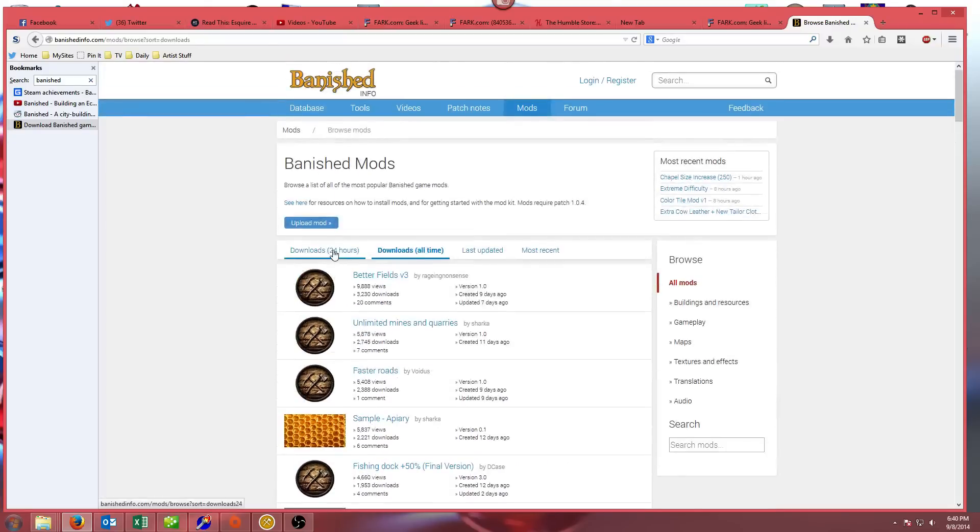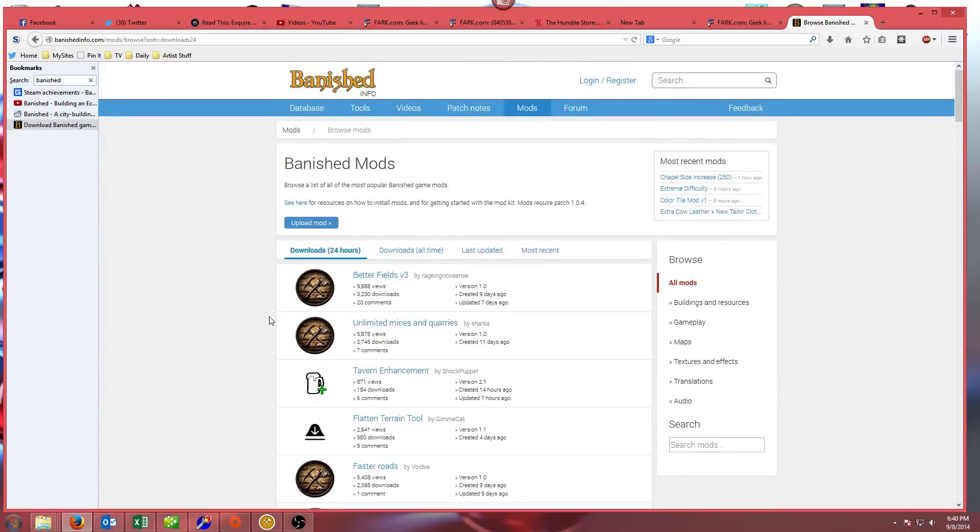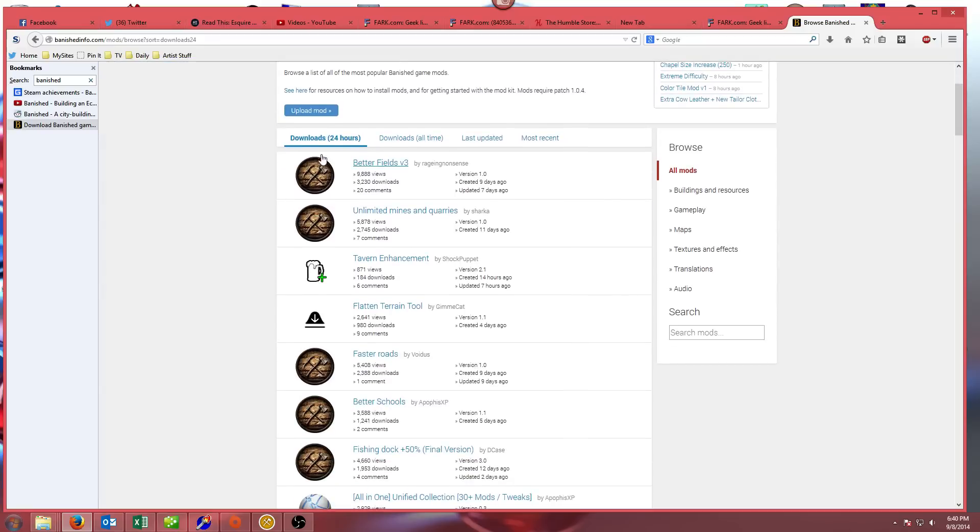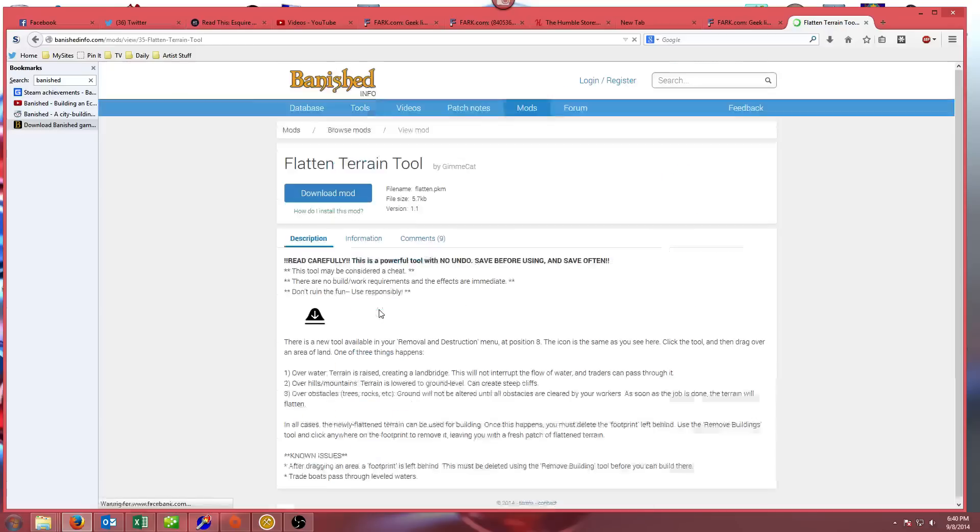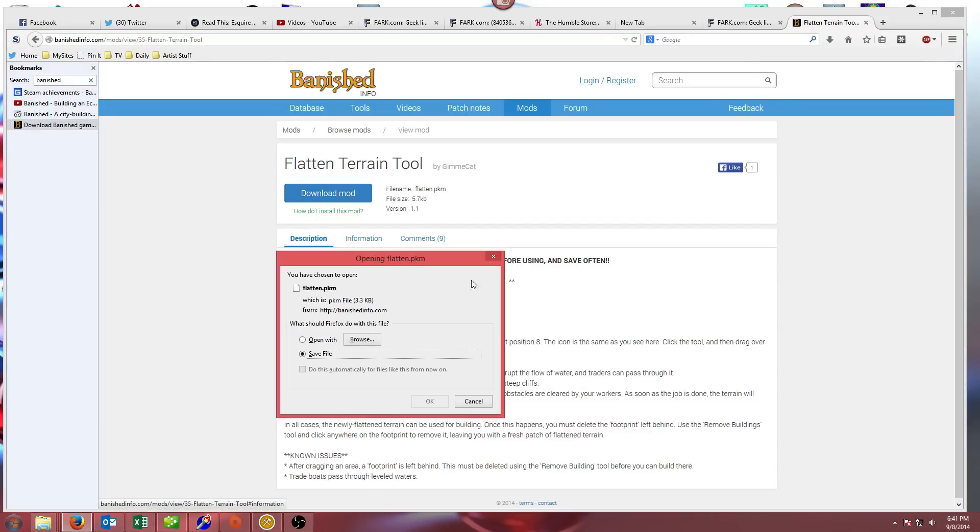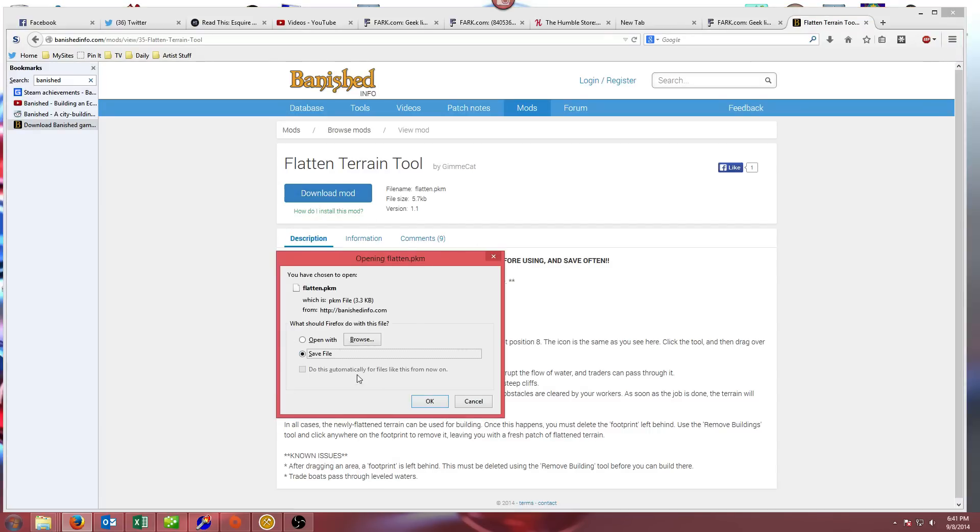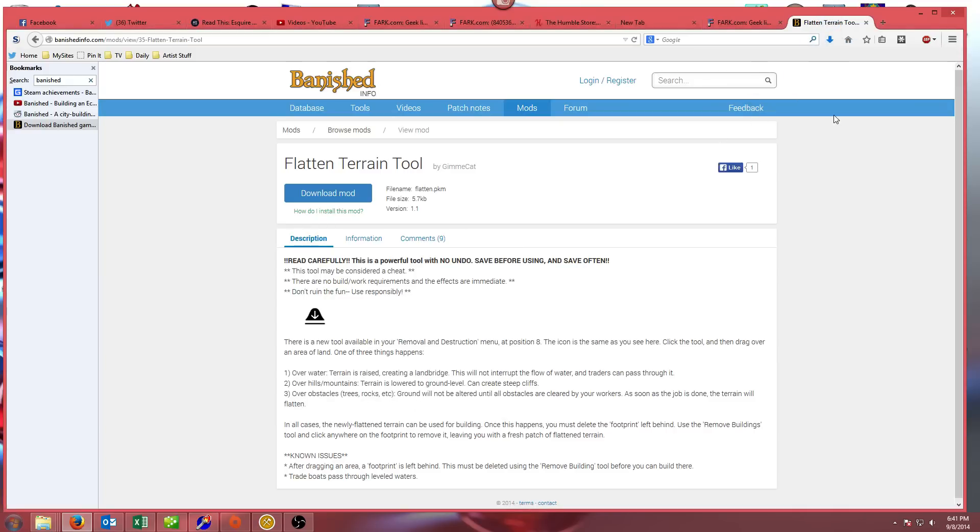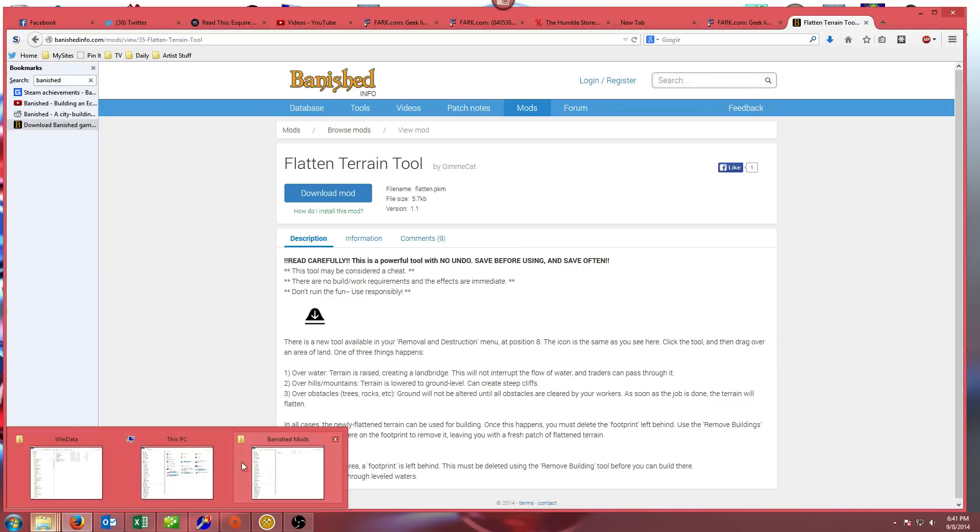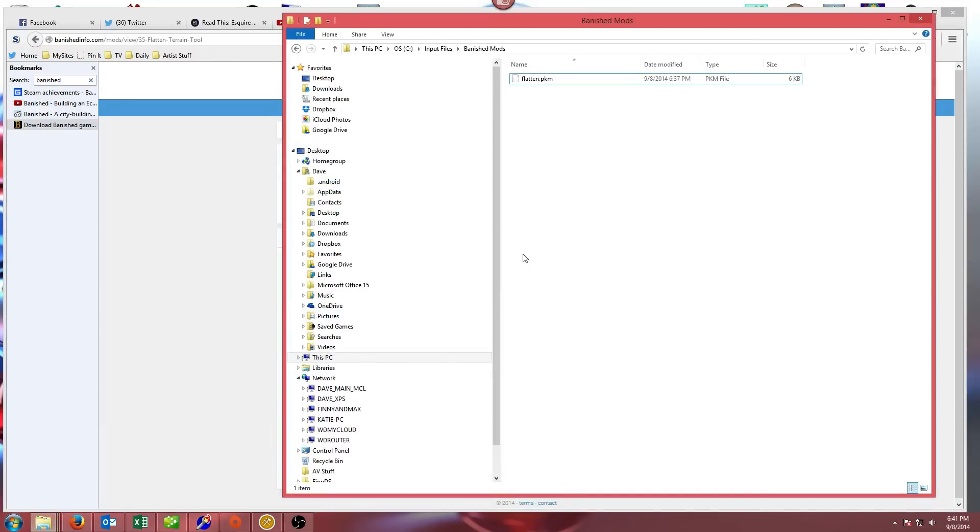For instance, if I was going to download one, I'm just going to grab this one called Flatten Terrain Tool. If I click on that, it'll take me to a window that says Flatten Terrain Tool. The file name is flatten.pkm by someone named Gimmy Cat. If we click Download Mod, it'll download and save to wherever your software downloads to.